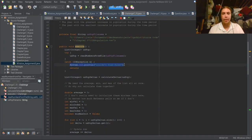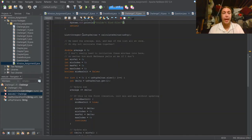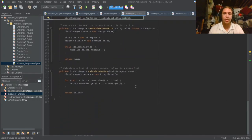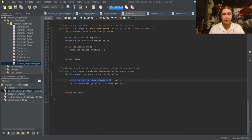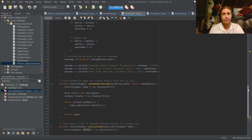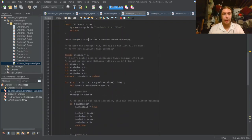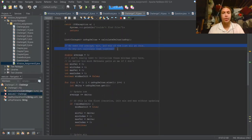If there's an I/O exception, it couldn't find the file and we return. Once we have that list, we calculate the deltas — delta being a fancy word for change. We loop through all of the list except for one element, subtract the next value from the current one, and add that to a list called deltas. I decided to calculate the average, min, and max all through one pass of the list.